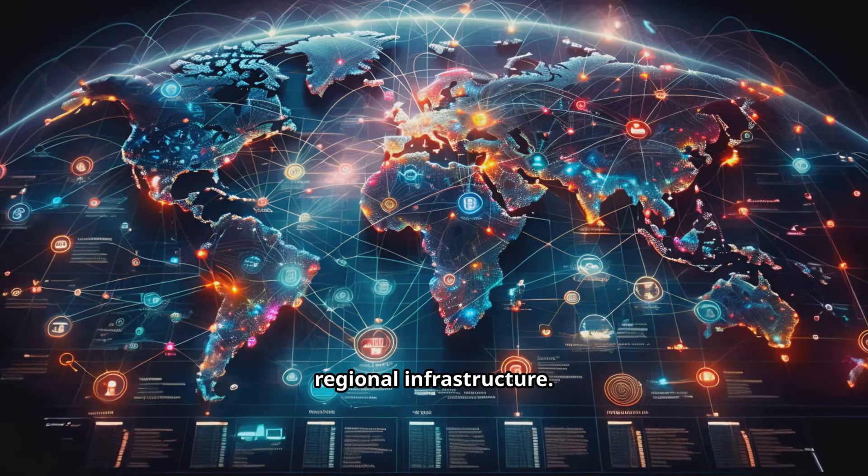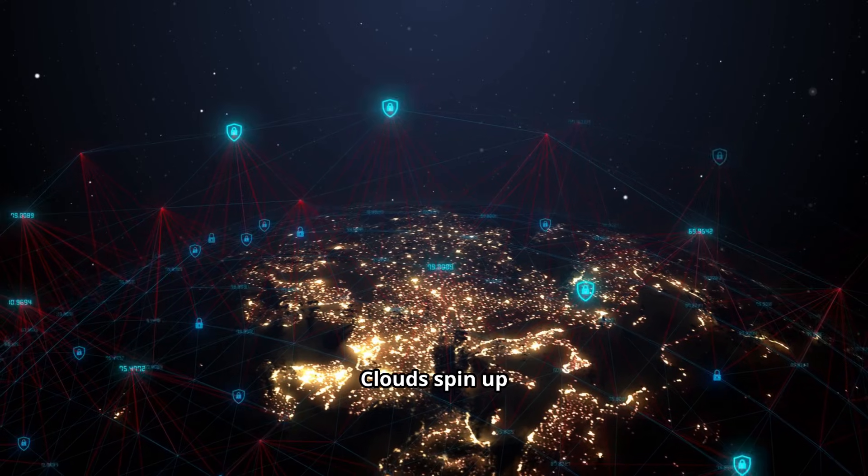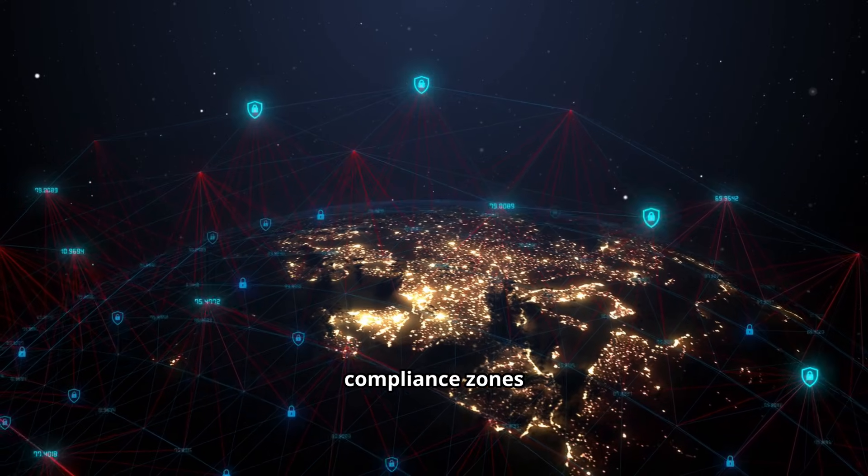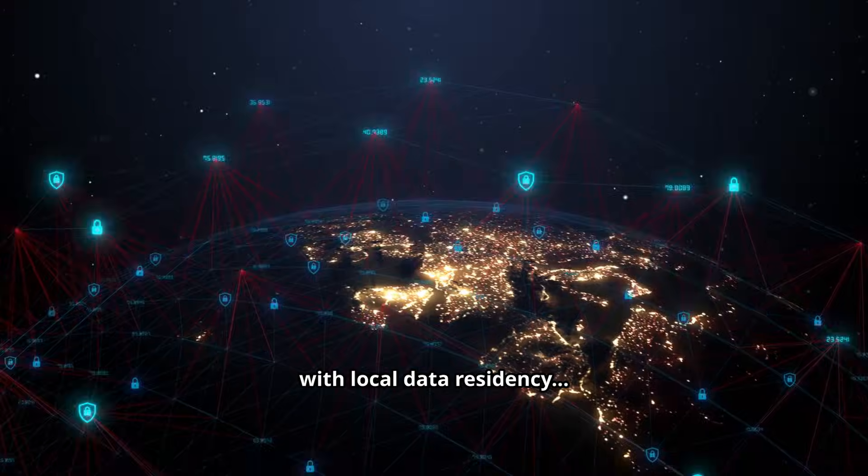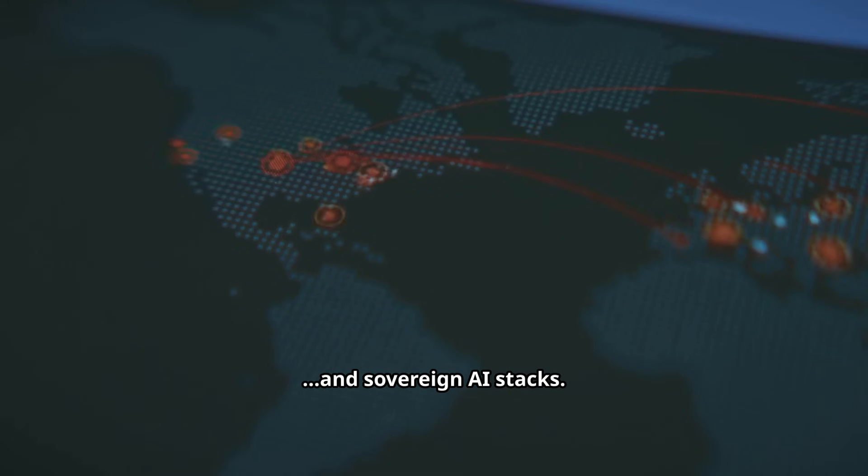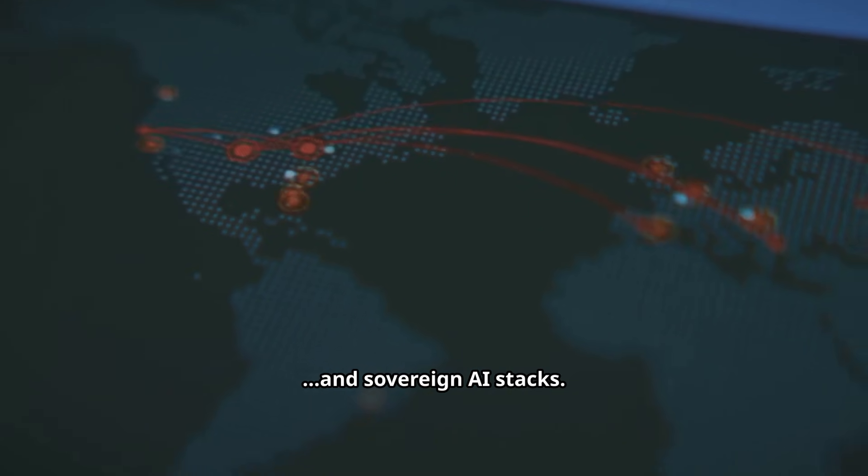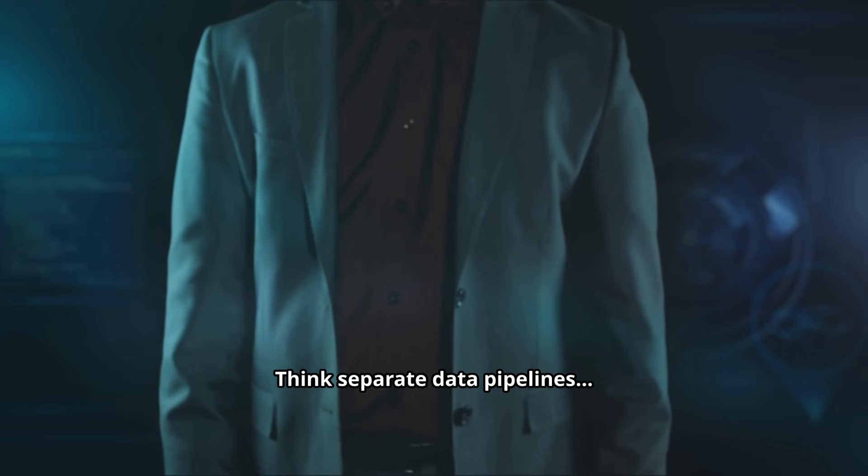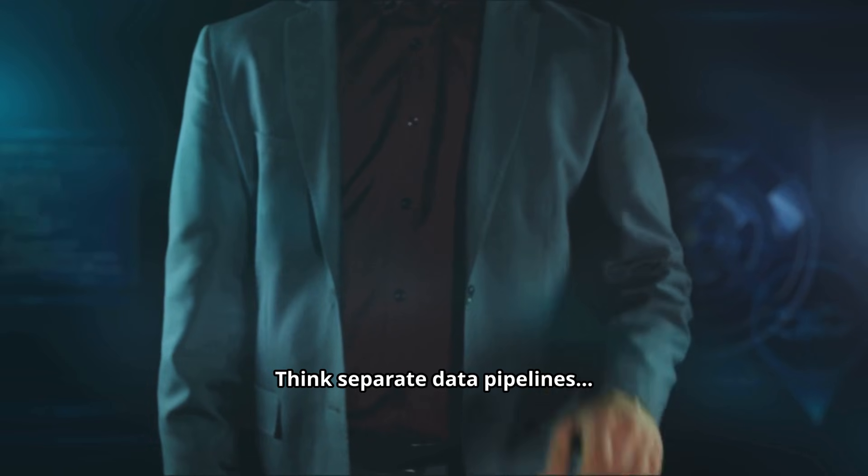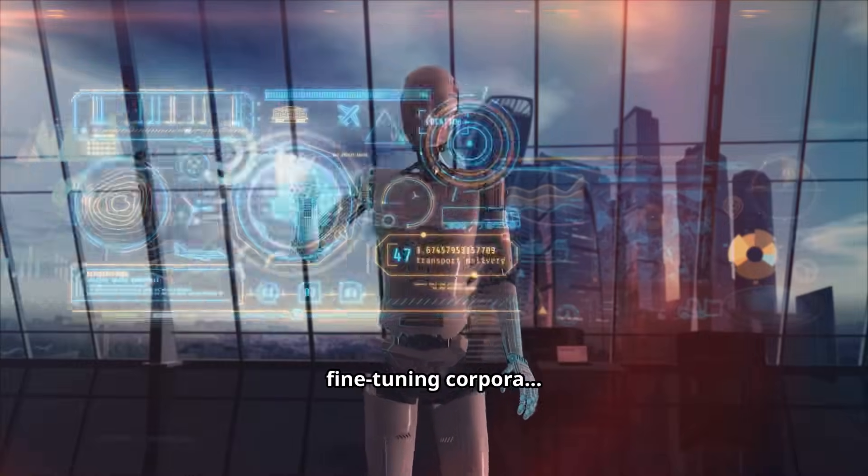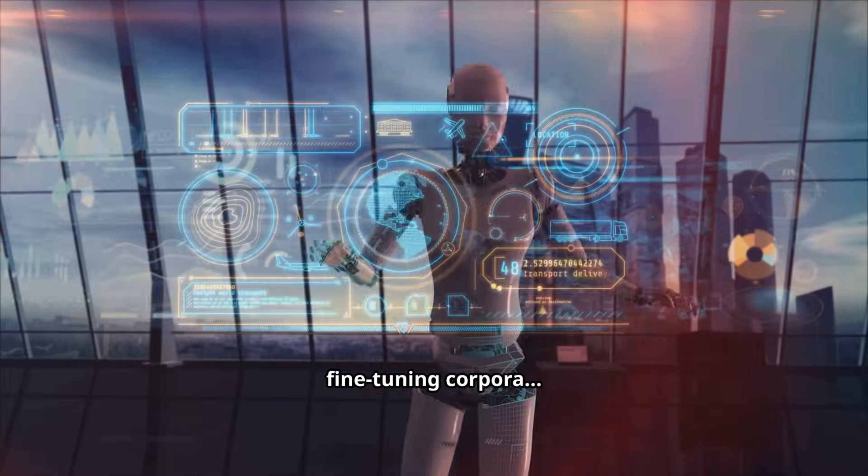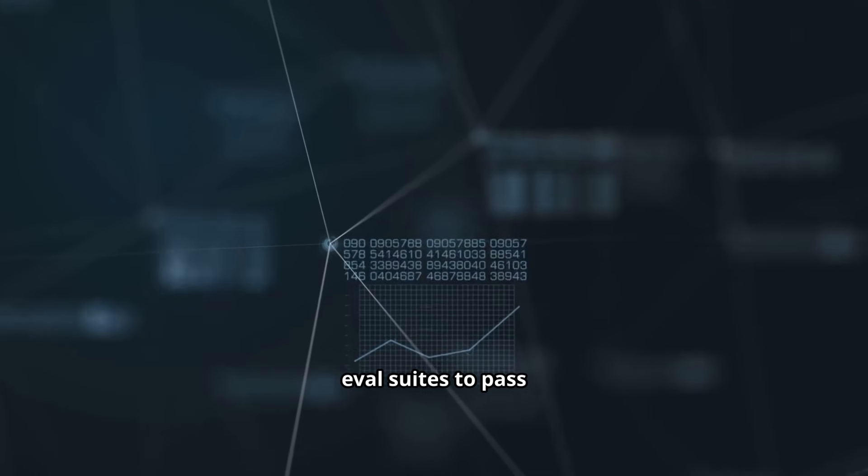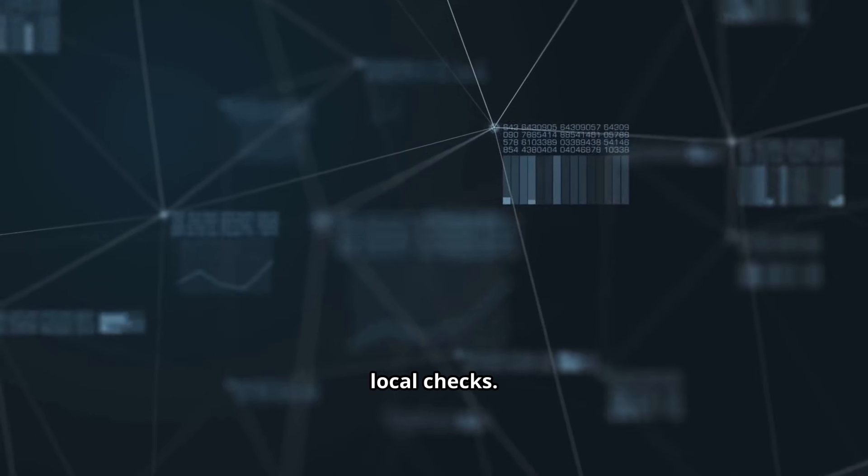Regional infrastructure. Clouds spin up compliance zones with local data residency, mandatory audit logs and sovereign AI stacks. Think separate data pipelines, separate fine-tuning corpora and separate eval suites to pass local checks.